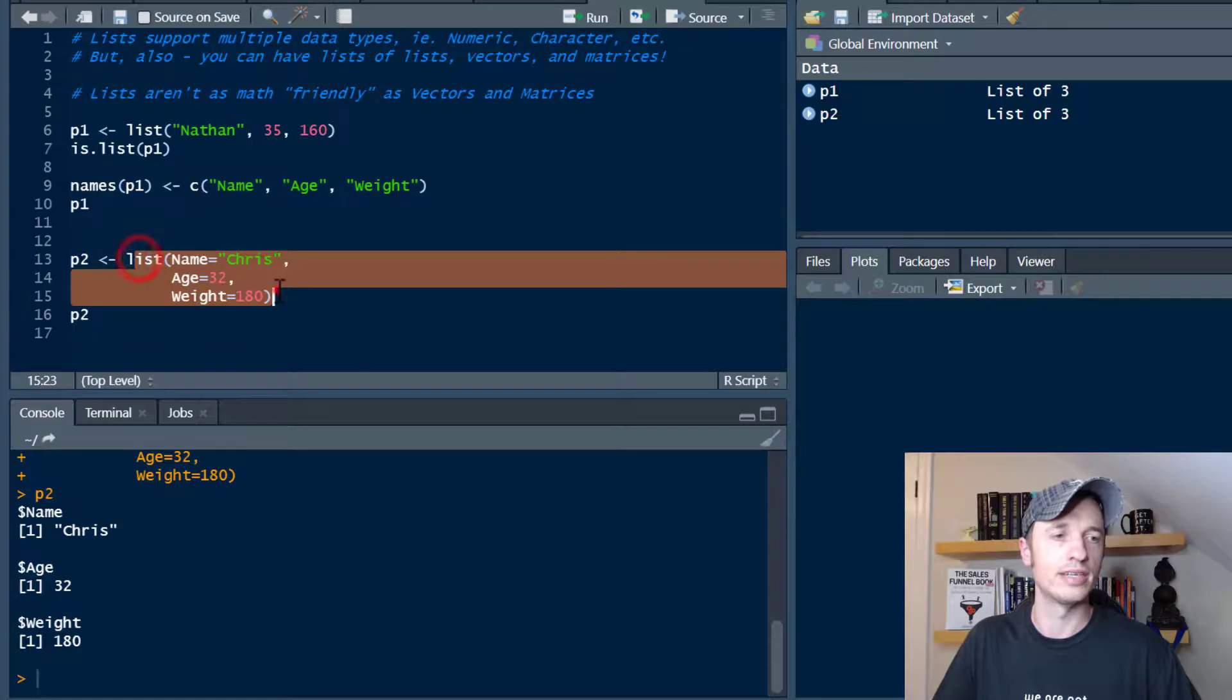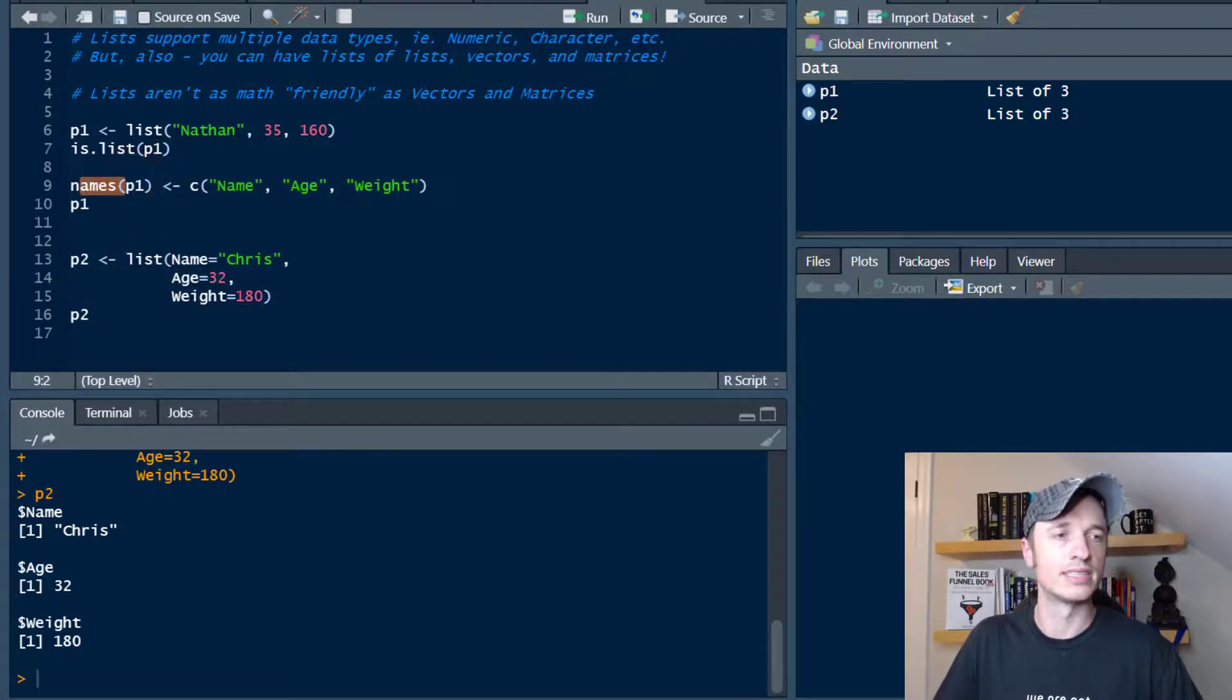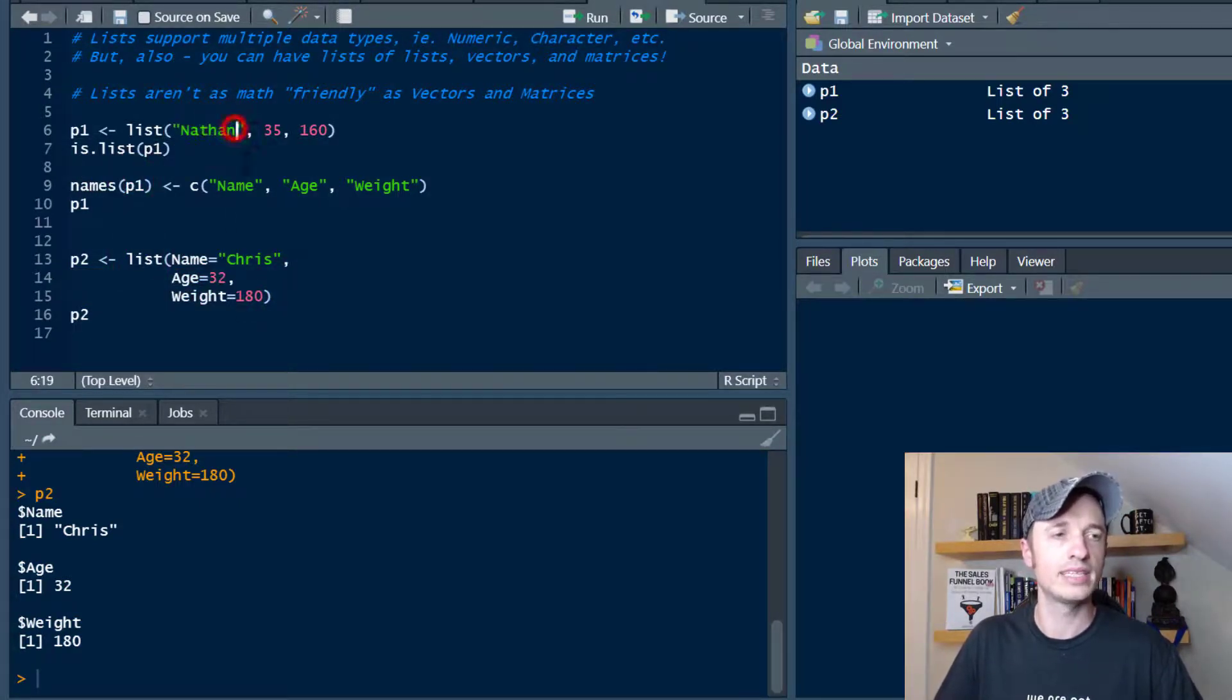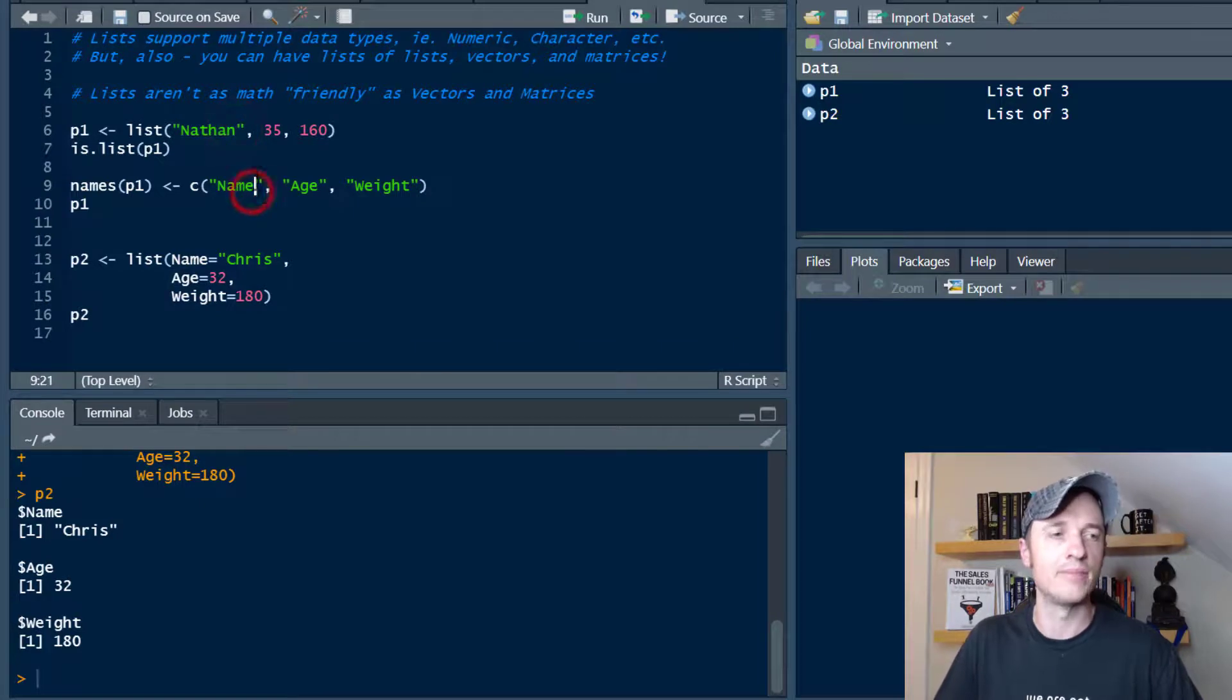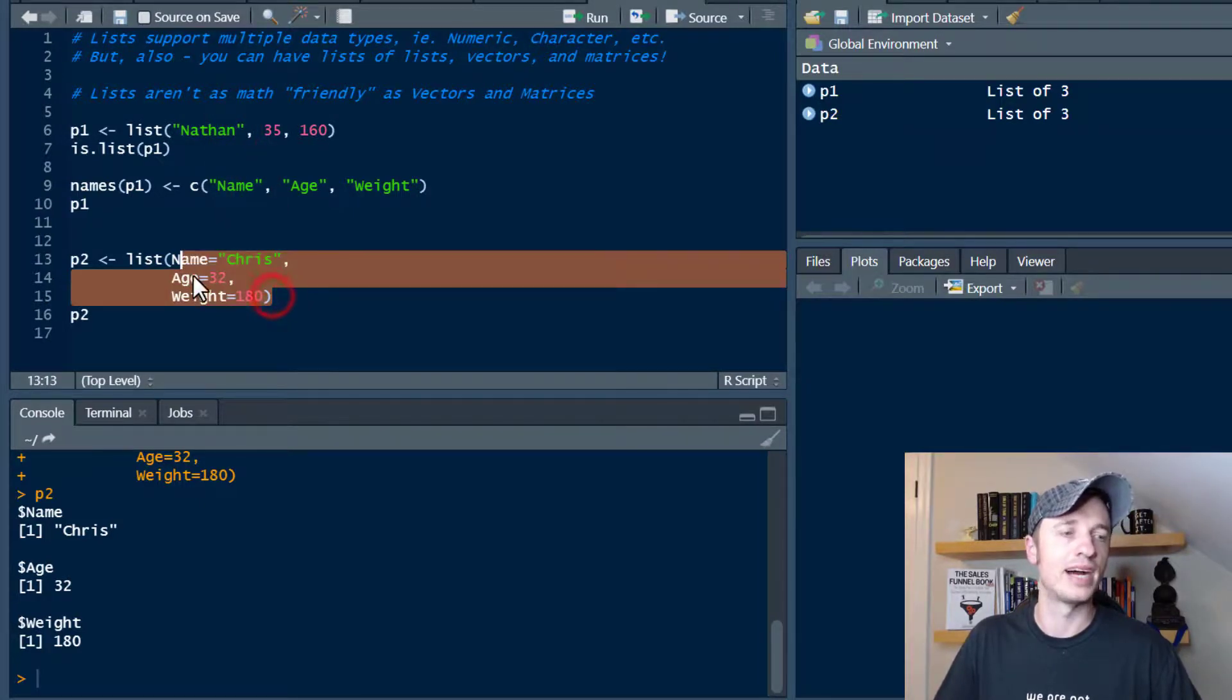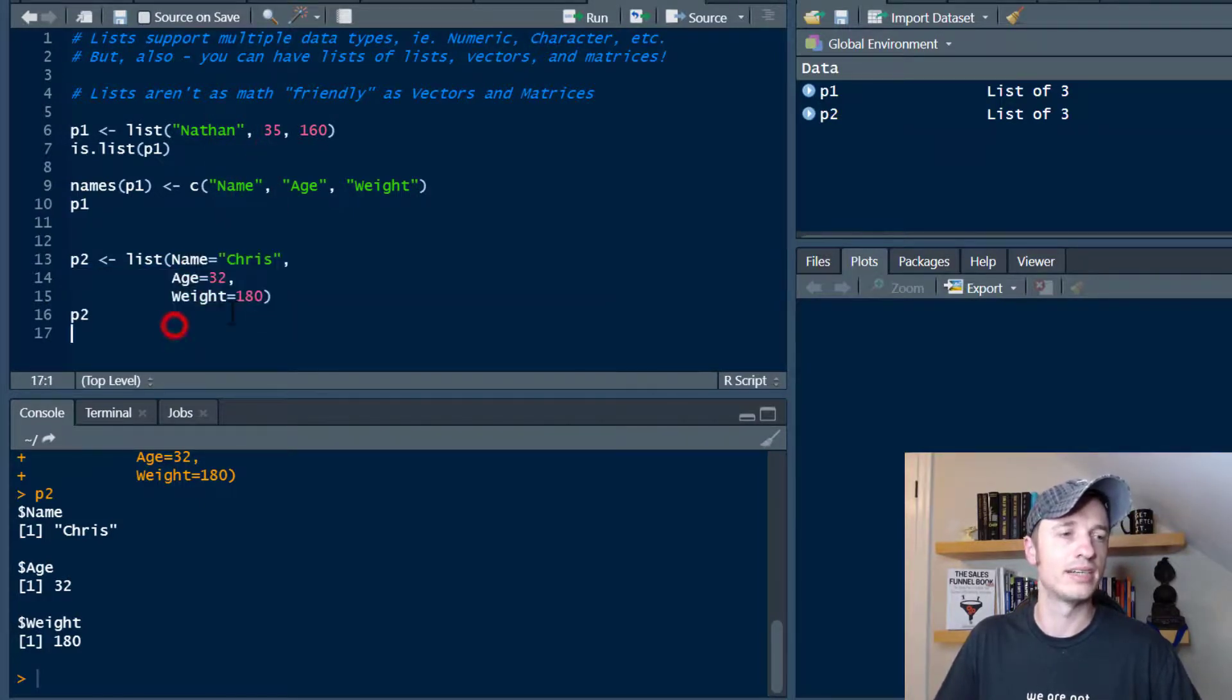So we can set the name right there when we create our list. That can be handy instead of doing two different functions to create the list and then set the name. This kind of simplifies the process here.